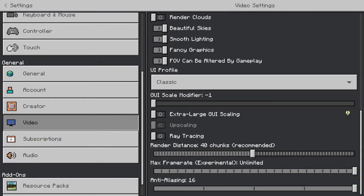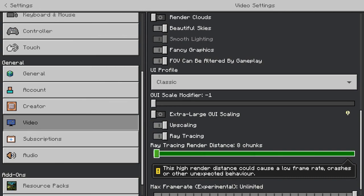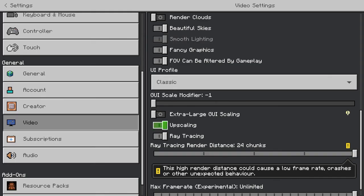Where it says ray tracing, you want to enable that and also enable upscaling. The render distance for ray tracing is separate from normal render distance, so I'm just going to put that up to maximum.